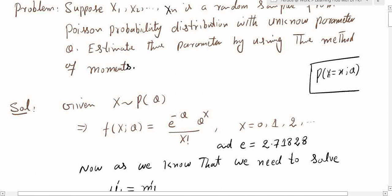The distribution function — or more precisely, the probability mass function, since this is a discrete case — can be written as f(x; theta) = P(X = x; theta), which equals e^(−theta) * theta^x divided by x factorial. Here theta is the unknown parameter, x is the random variable taking values 0, 1, 2, and so on, and e is approximately 2.71828.